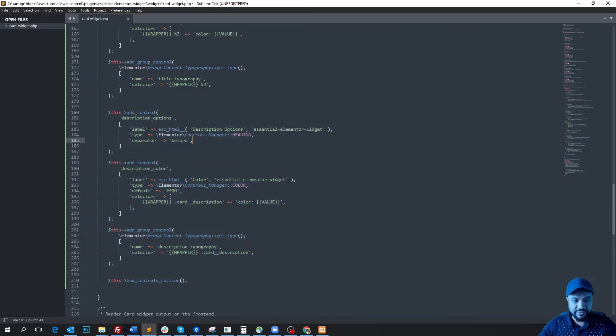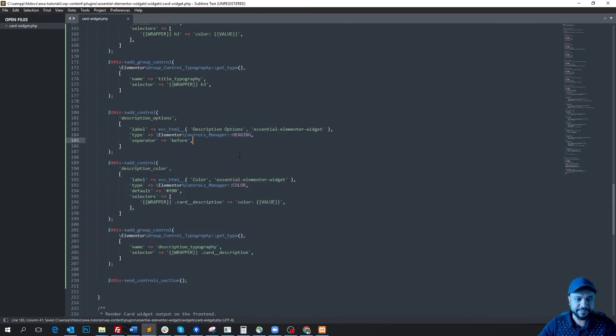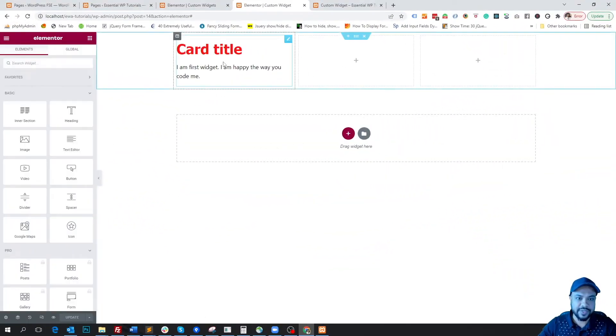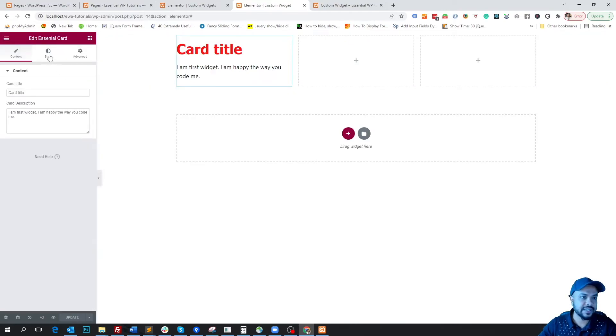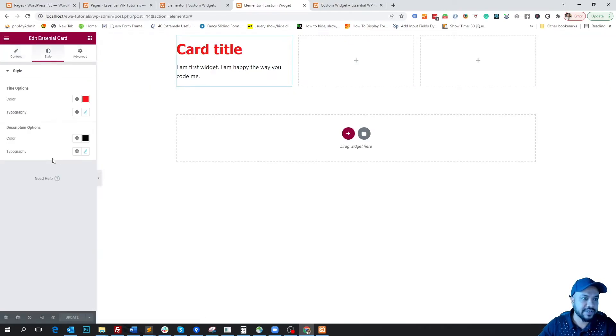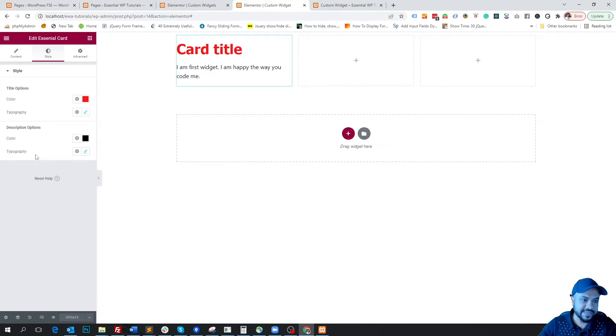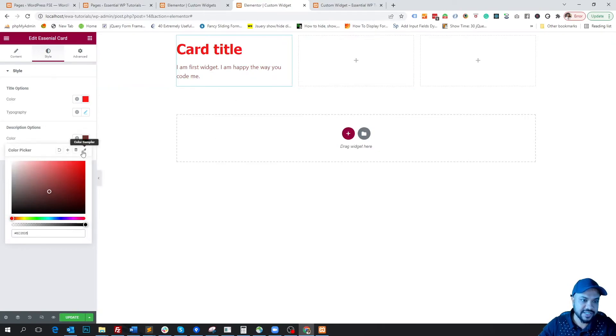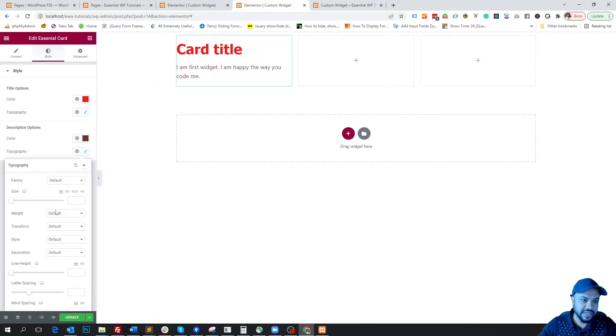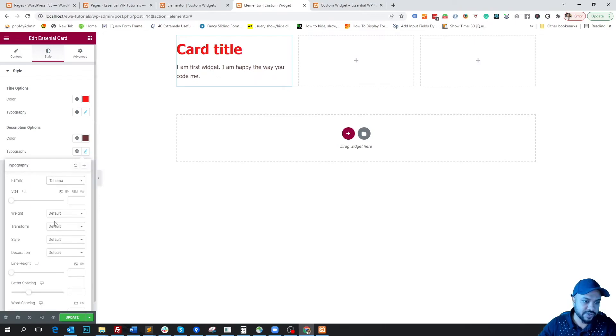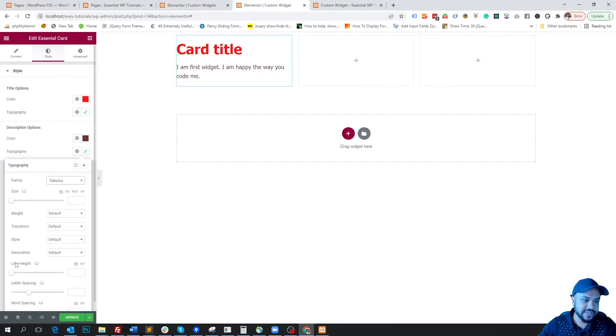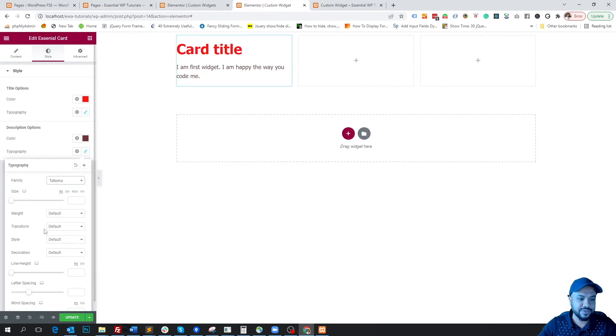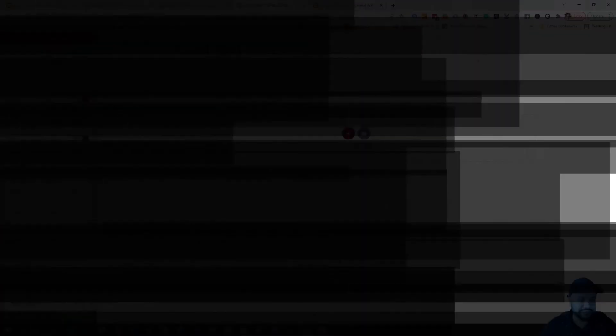So if we save it and go back to the dashboard and refresh the page, if we click to the widget and go to the style tab, here is the option for our description field. We can change the color of the description. You see the color is changing. Also we can apply the typography option here. You see all of the options are available here. So cool, right?